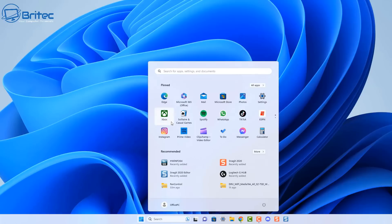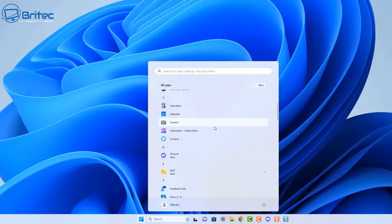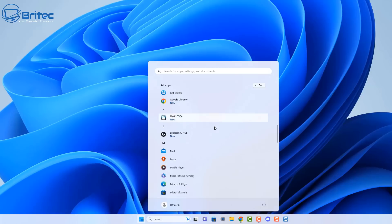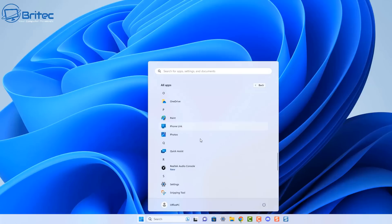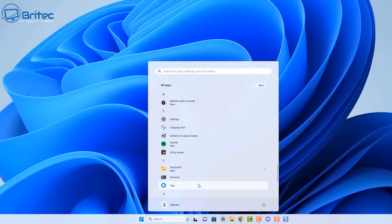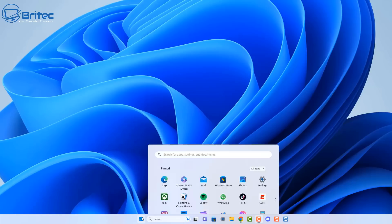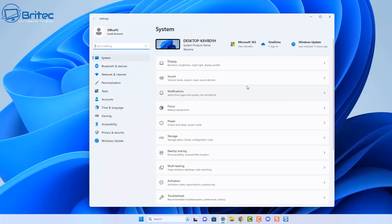Windows comes bloated with tons of apps and other services that you don't need and you can go ahead and disable a bunch of these. Remember when you're disabling stuff to always create a restore point so you can roll back if you don't like the changes you've made. Also use software that can reverse what you've done so you don't damage the operating system and then have to reinstall Windows.